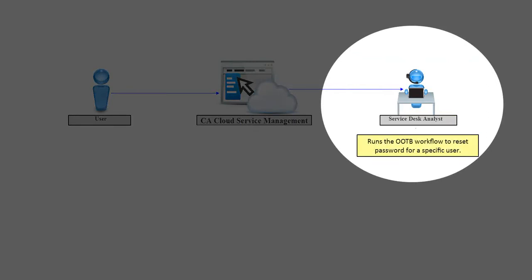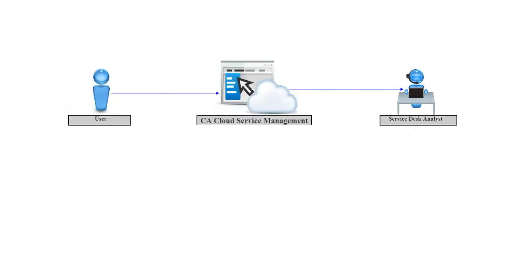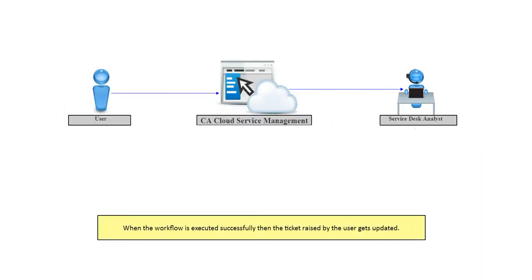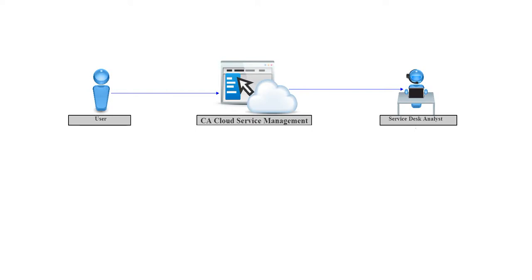The analyst runs the out-of-the-box workflow to reset the password for a specific user. When the workflow is executed successfully, the ticket raised by the user gets updated.